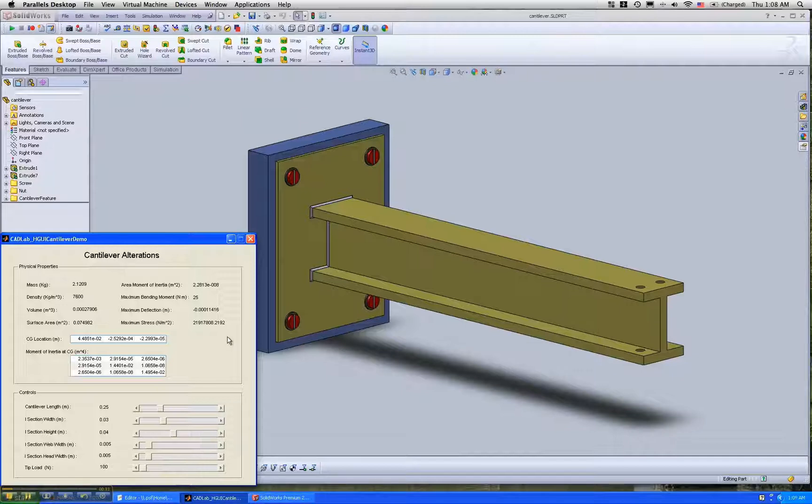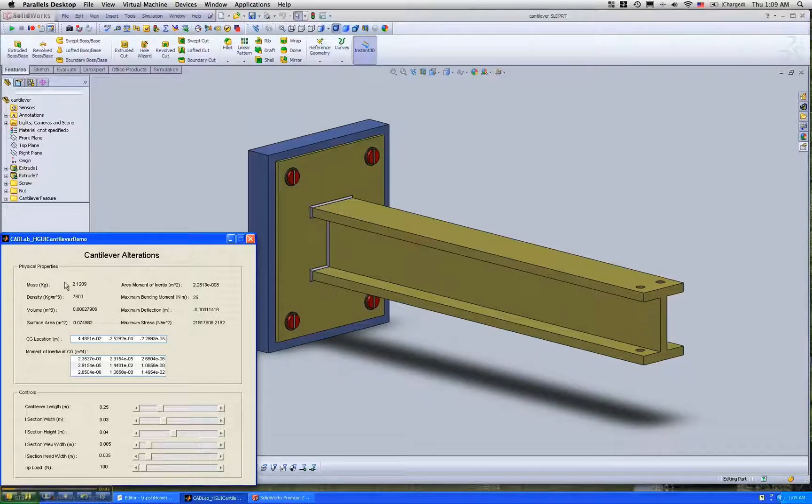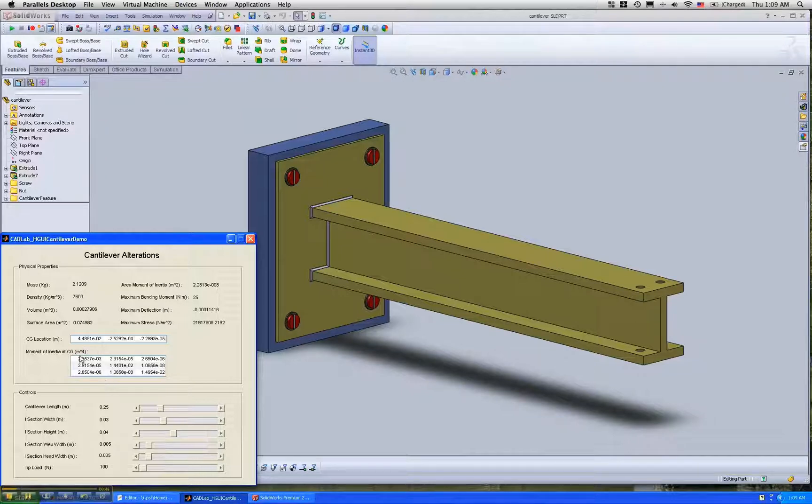Using CADLAB, I have integrated most of the important information of the cantilever part, such as mass, density, volume, and other parameters in this GUI.